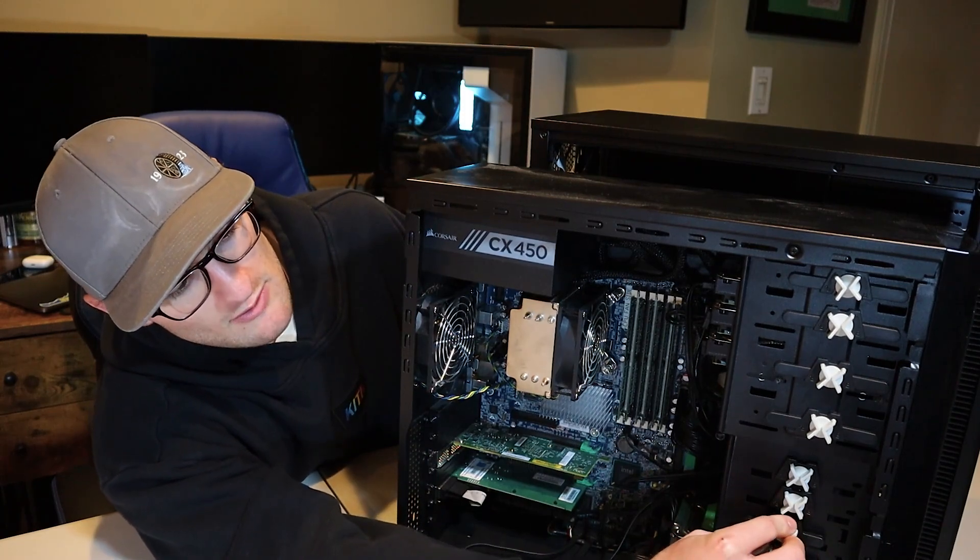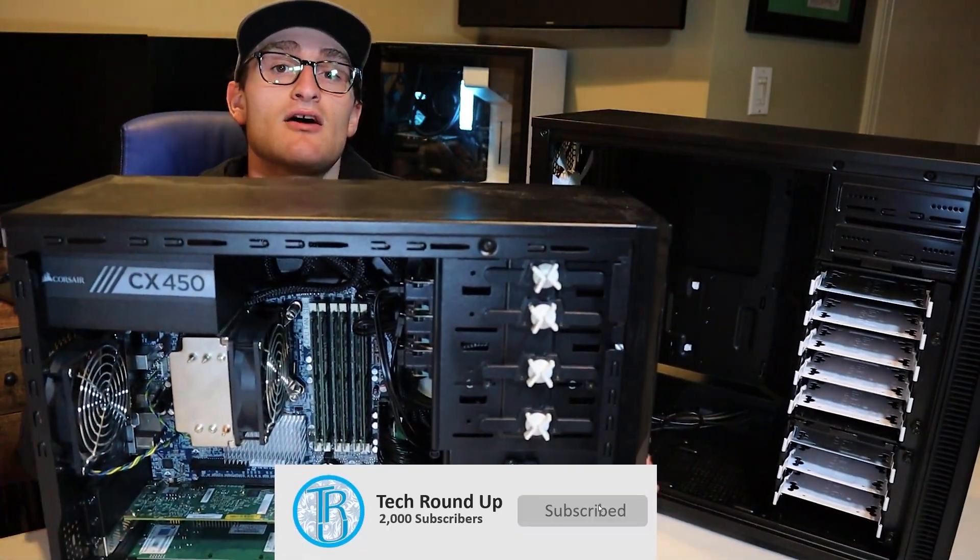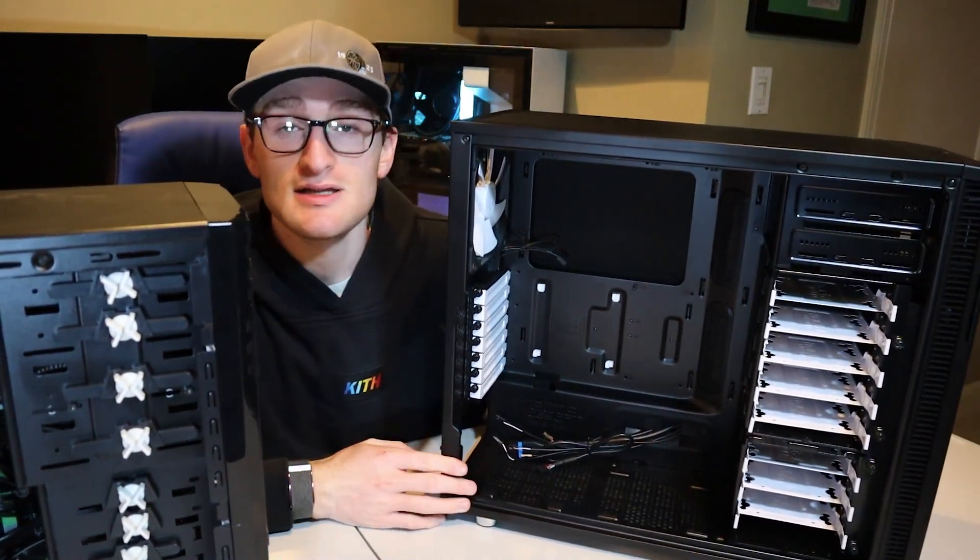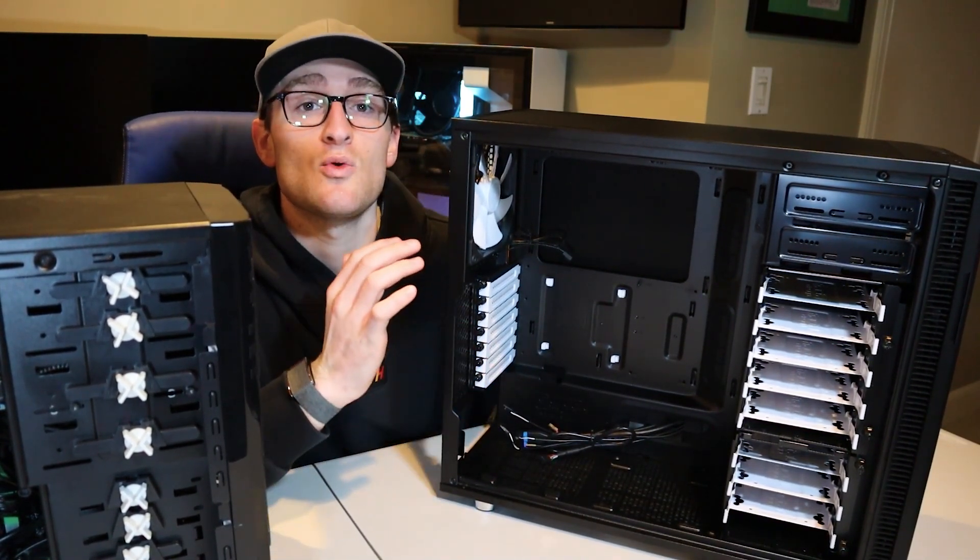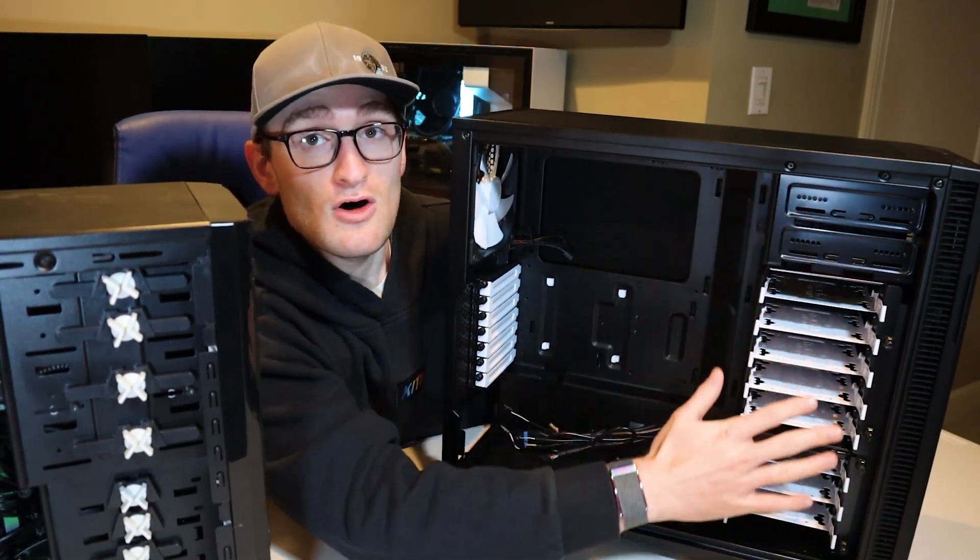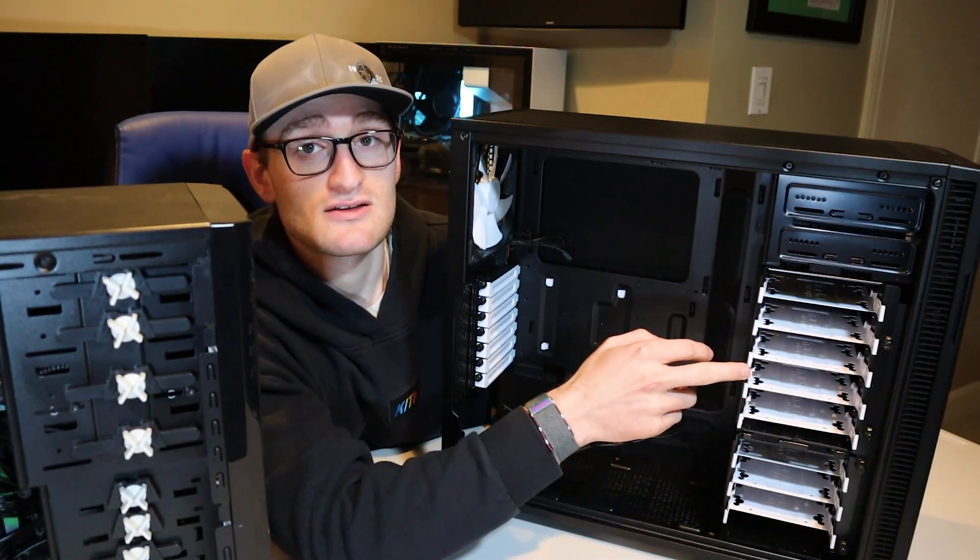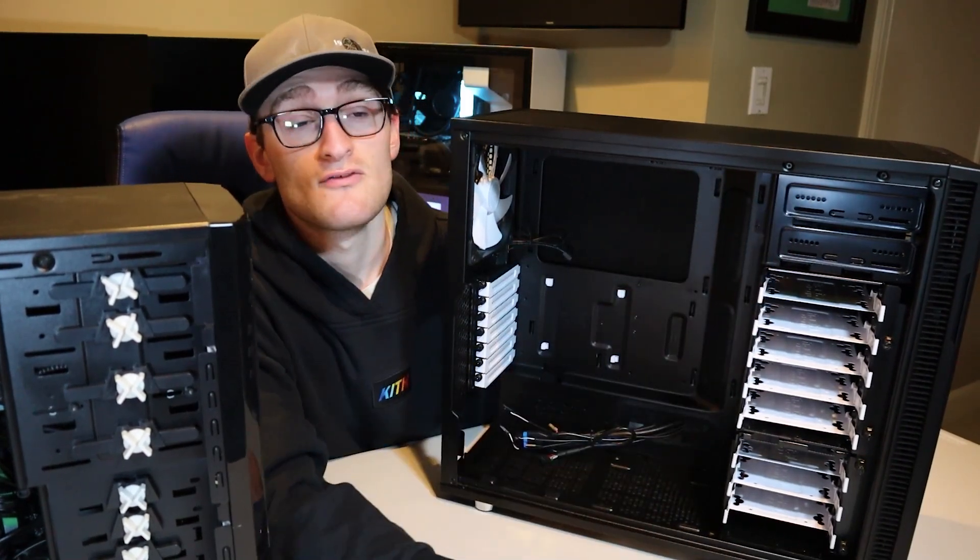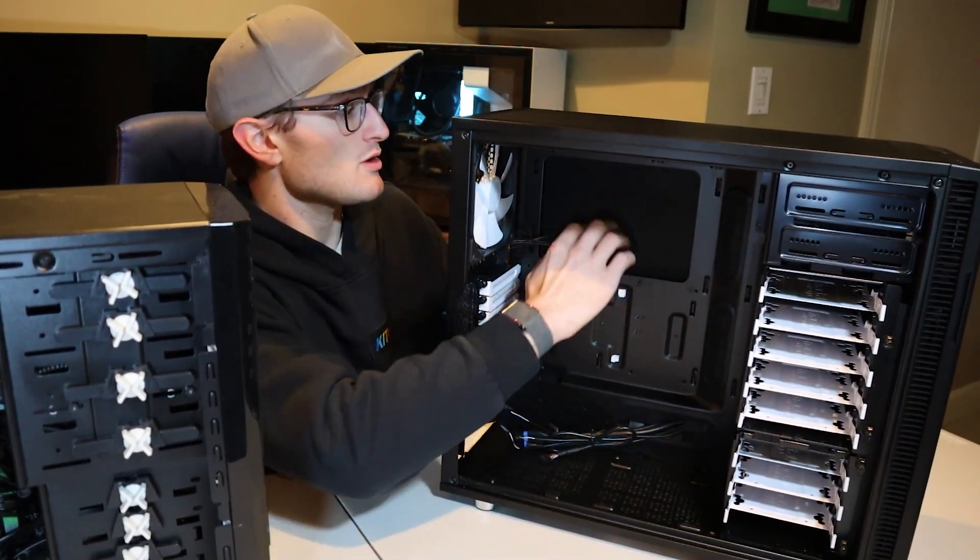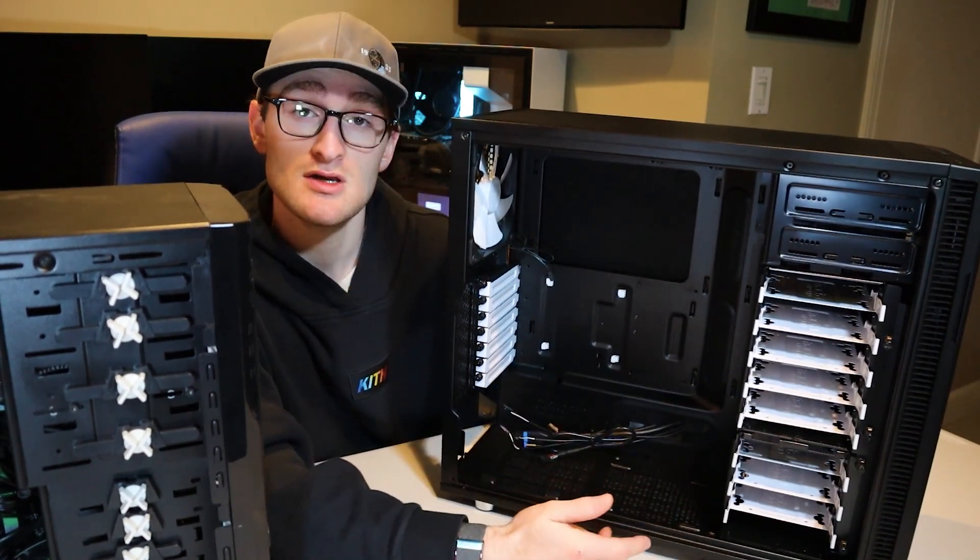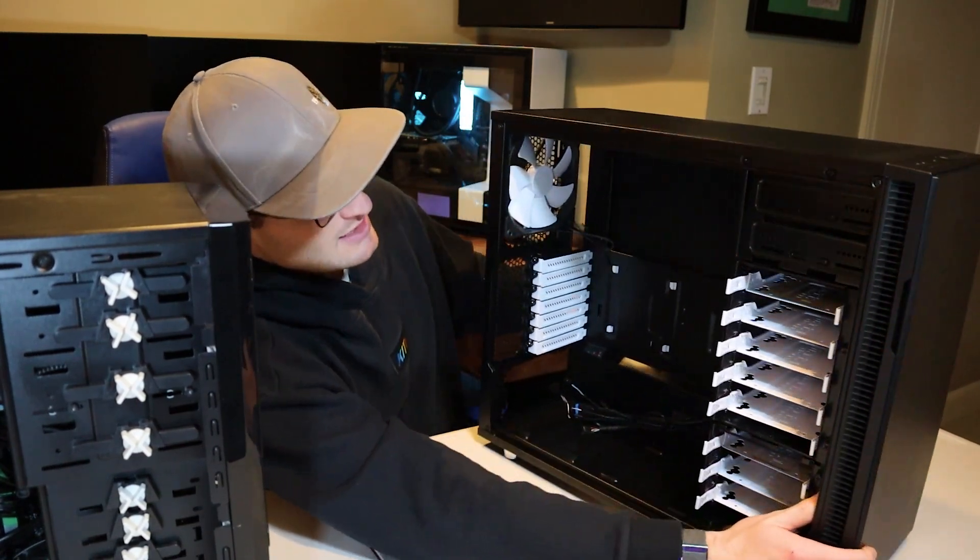So I purchased a Fractal Design R5. This case has been around for probably like six years or so, but it's still probably the best case when it comes to a home NAS or home server. As you can see, you have all of these HDD slots, eight slots that can be accessed from the inside of the case, and then you have two drive access from the front of the case. This thing is super sturdy in terms of build quality. It even has some sort of insulation on all the panels, so I believe it should be like soundproofing insulation just to keep a lot of the sound out.